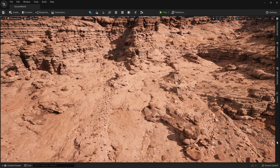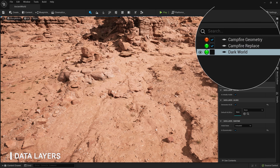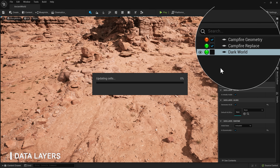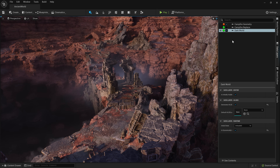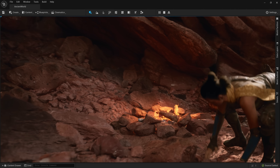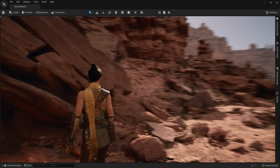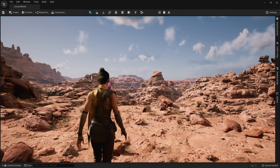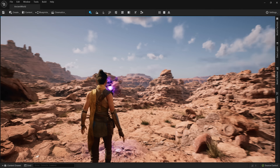Another feature that comes along with World Partition is Data Layers. Data Layers are a way to categorize map assets and collectively enable or disable them when you want to alter the state of the world. A separate group of artists was able to assemble a mythical reimagination of the environment with more interactive elements for our demo. At runtime, we can swap between these two modes, streaming thousands of actors in and out, and enter into the Dark World.